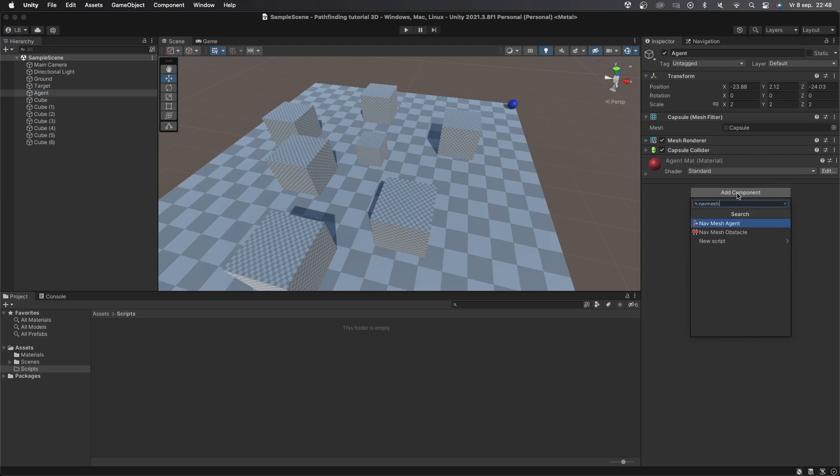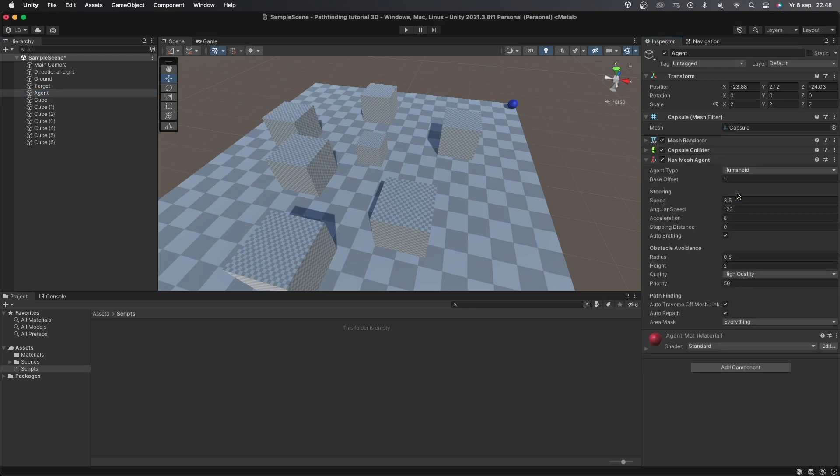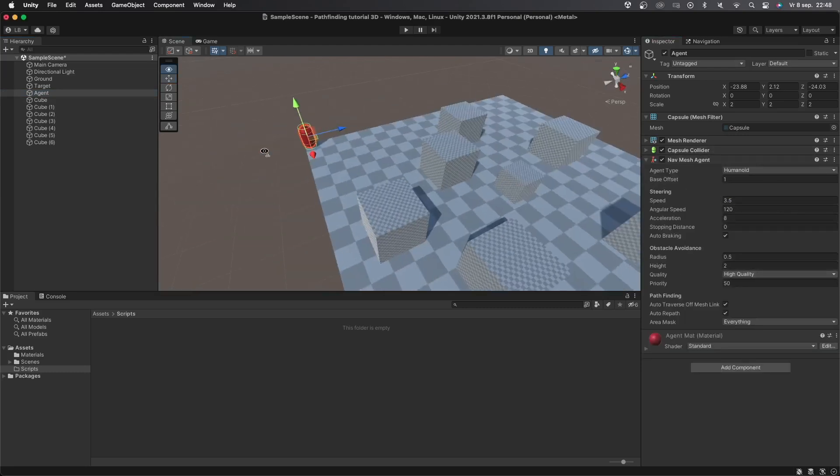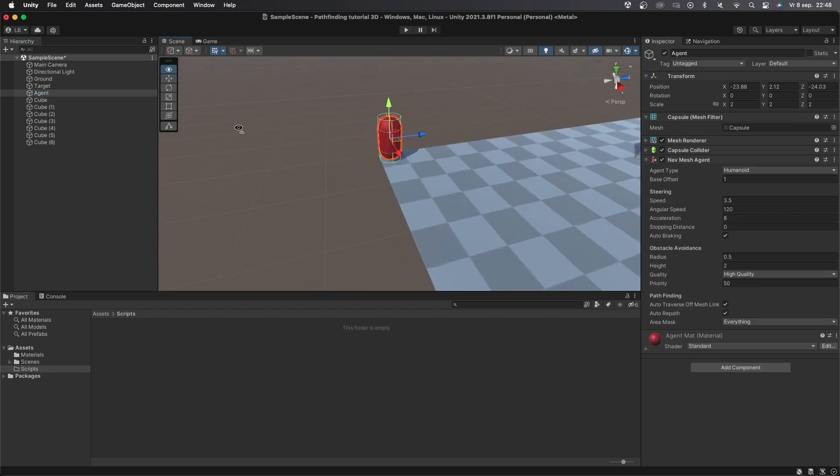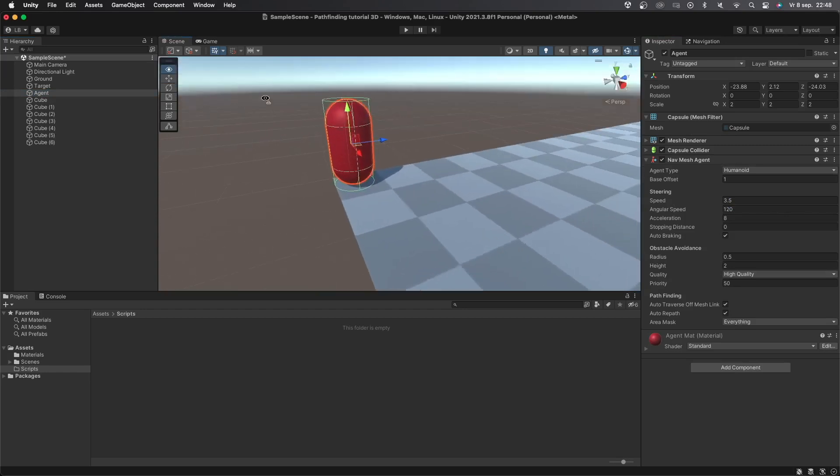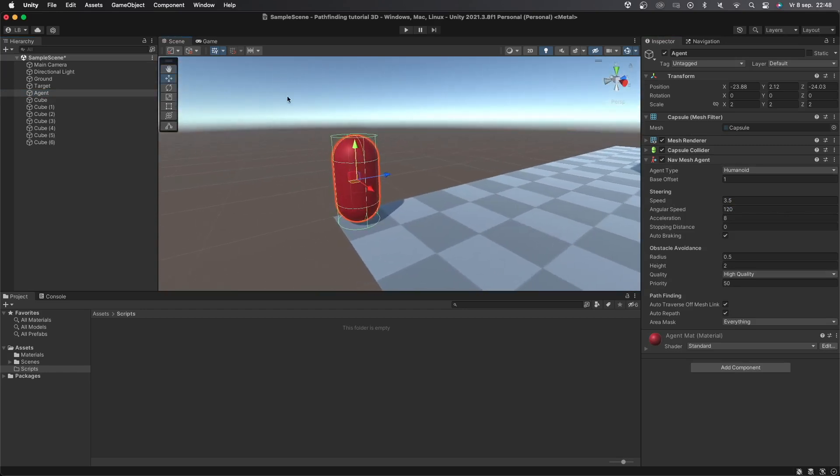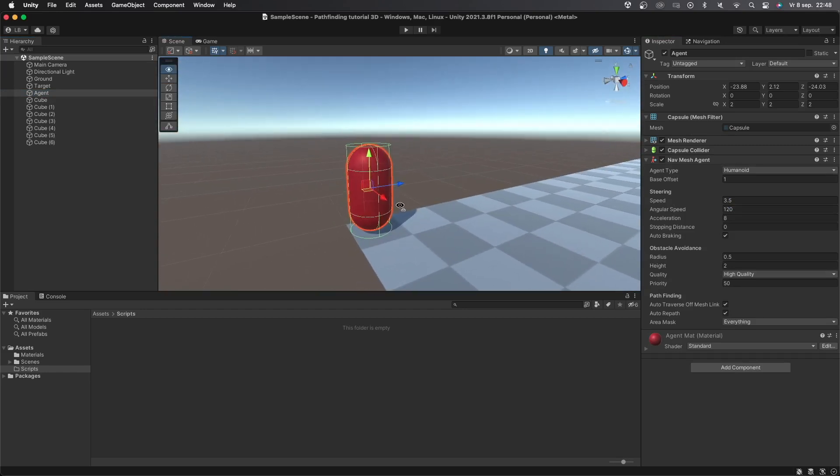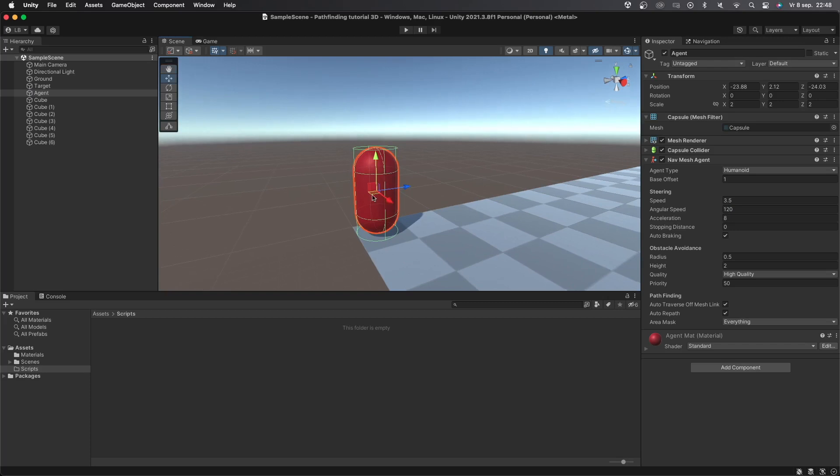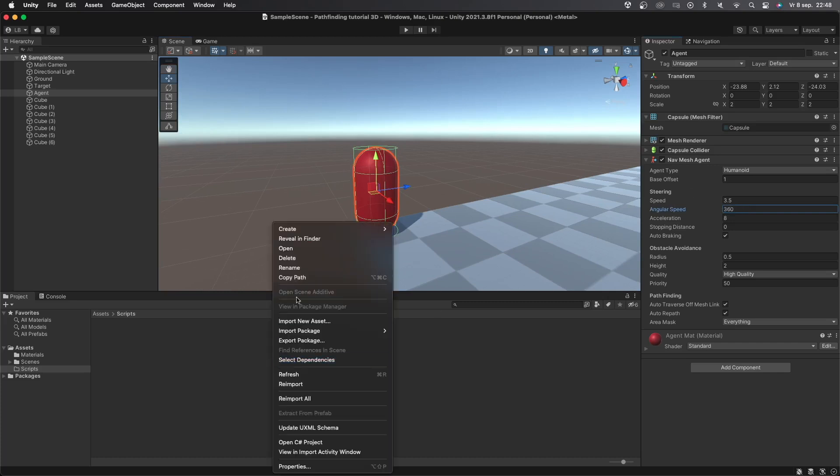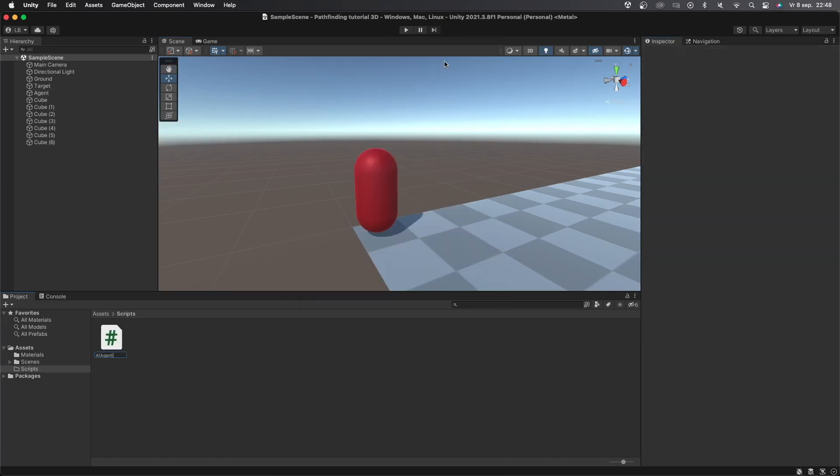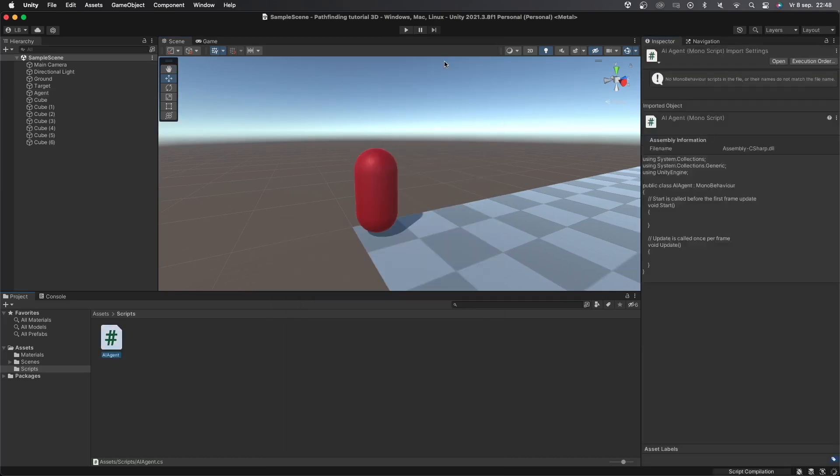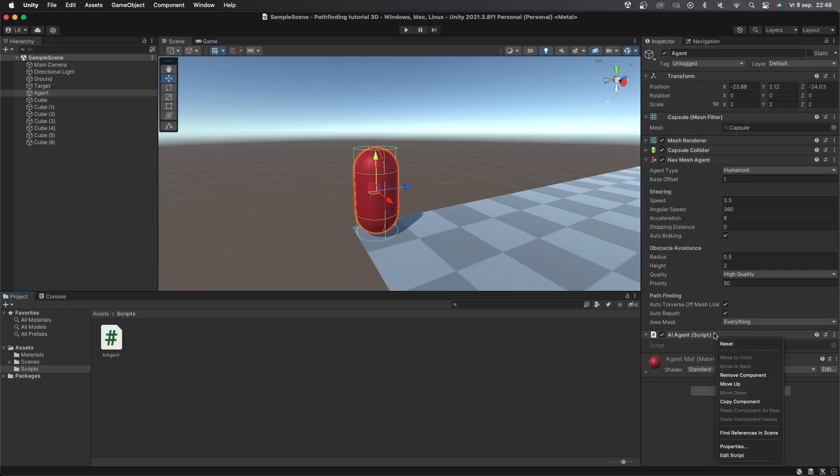I'll first select the agent object and add the navmesh agent component to it. You can change a bunch of settings related to the agent like the base offset which is pretty much just the size of the agent. You can also change the speed, its angular speed and a bunch of other things. I like to put angular speed at a very high number like 360 so the agent turns three times as fast as normal. Let's create a new script which I'll just call AI agent and then add that to the agent object.